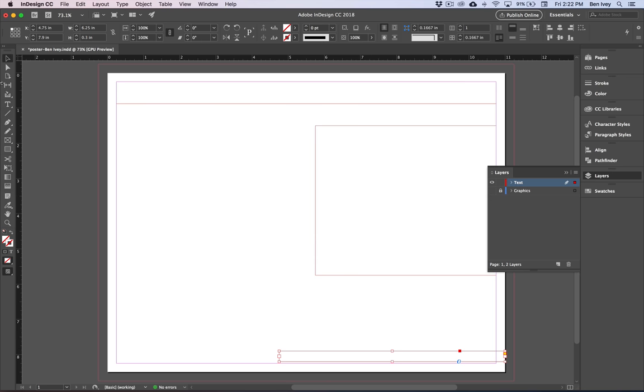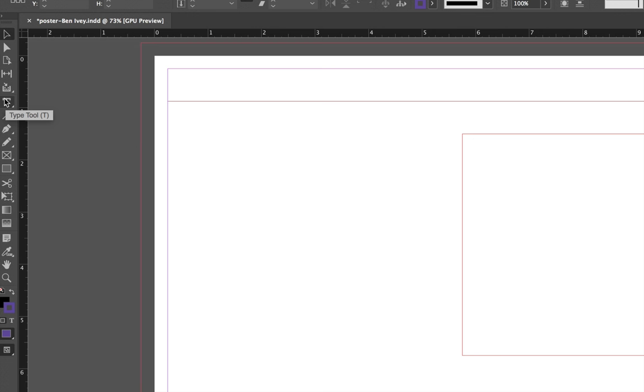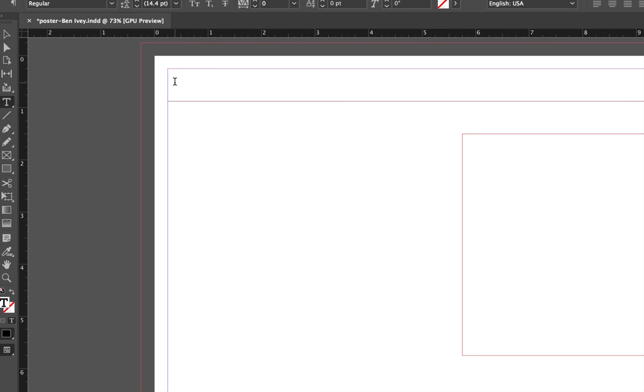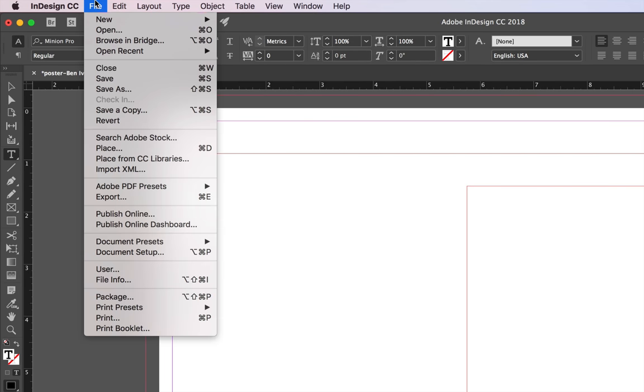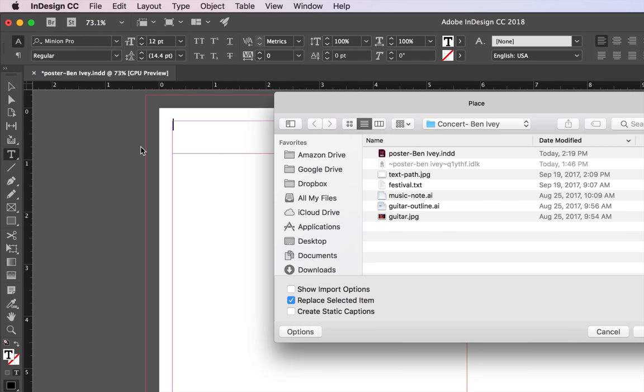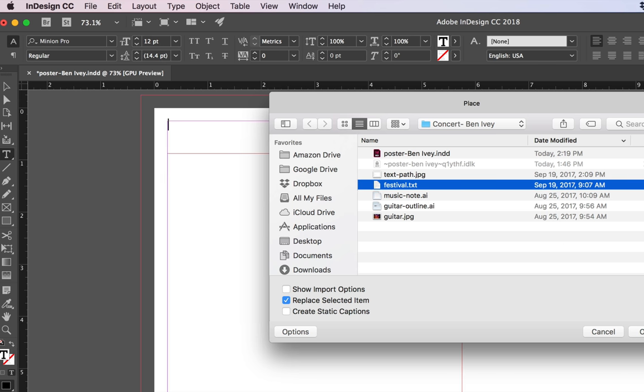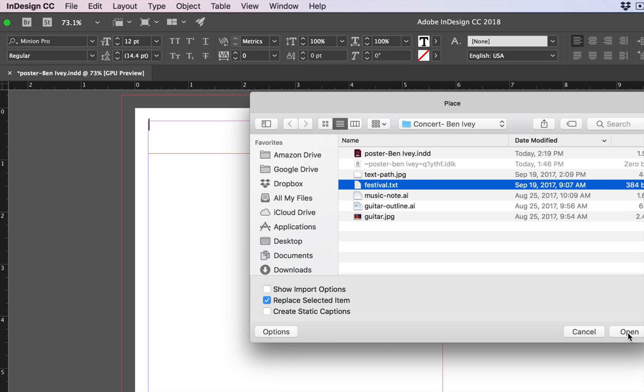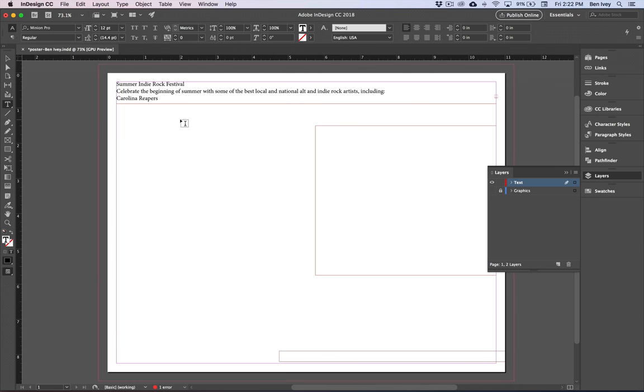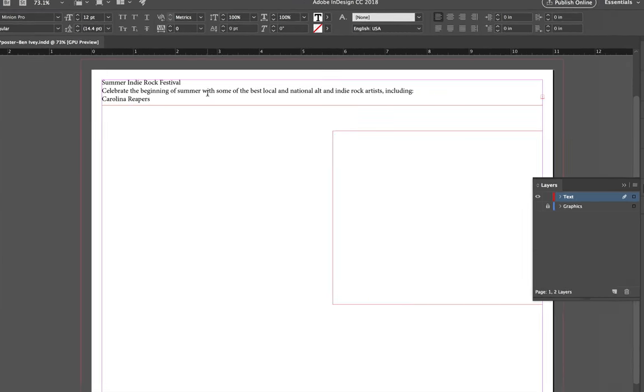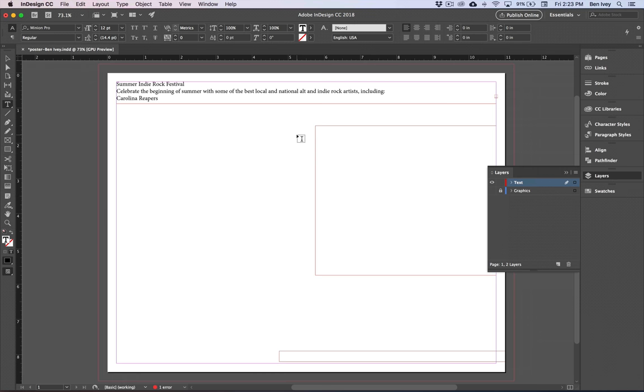Now you can choose your type tool one more time and let's click inside of this first text frame. You go up to file down to place. Let's locate the festival text file and we'll say open. You can see it places it inside of this particular file. The problem is all of the text doesn't fit inside of this one frame. Instead we want to be able to break up the text so that it flows into these other frames that we created.